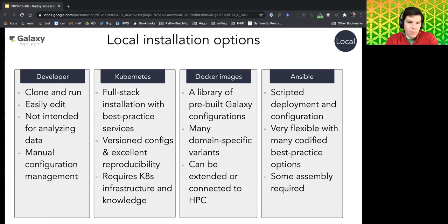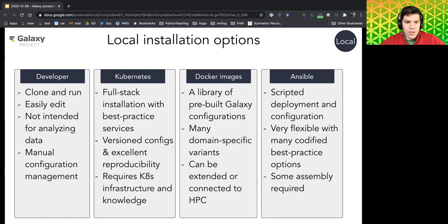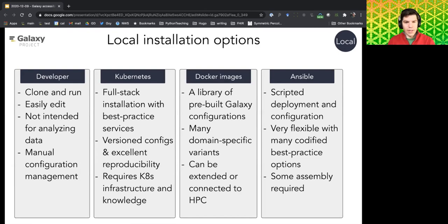There are multiple local installation options. For developers wanting something up and running quickly, simply clone Galaxy and run it — within five minutes you'll be up and running with an SQLite database, though this is intended for development and trialing, not production data analysis. Another option is using the Kubernetes stack, which is a container orchestration technology. Using a Galaxy Helm chart, you can deploy a production-grade installation with all required components, configured through Helm.